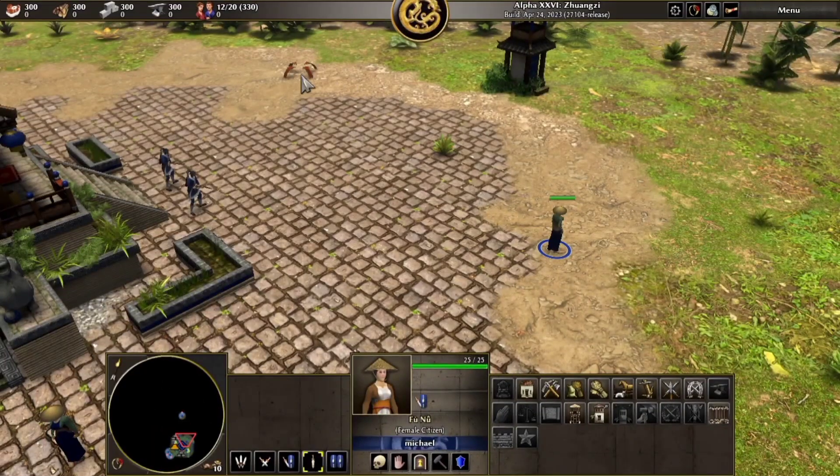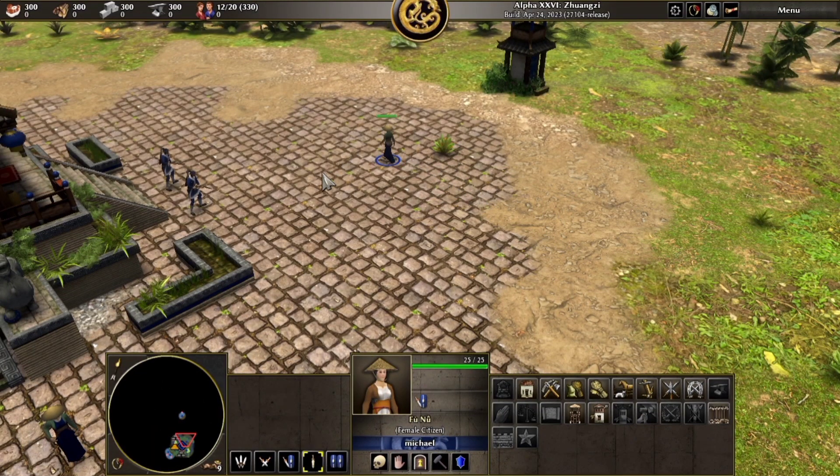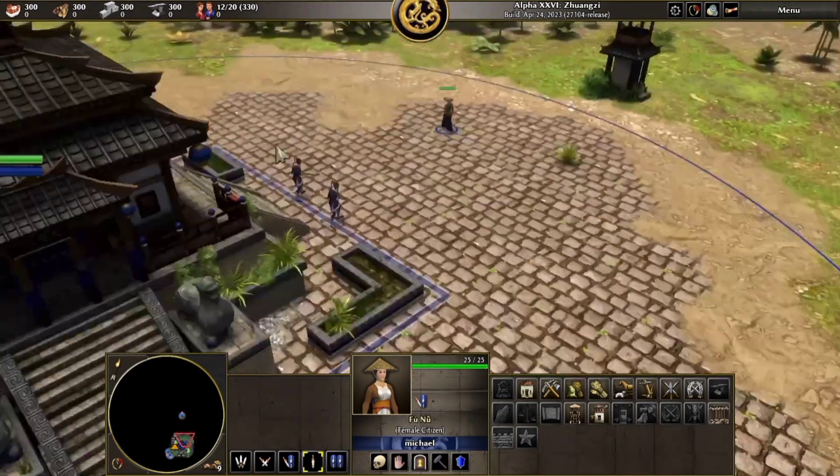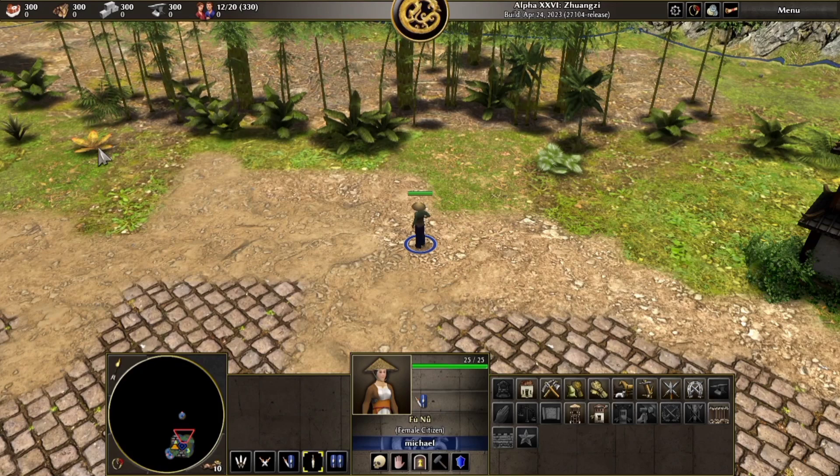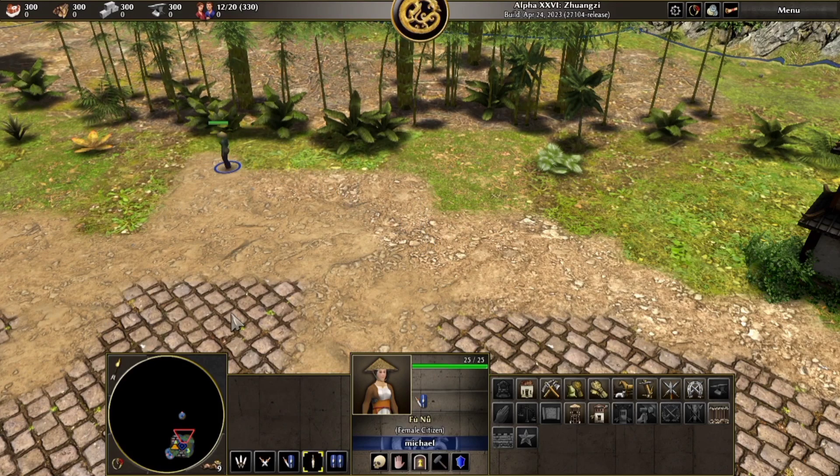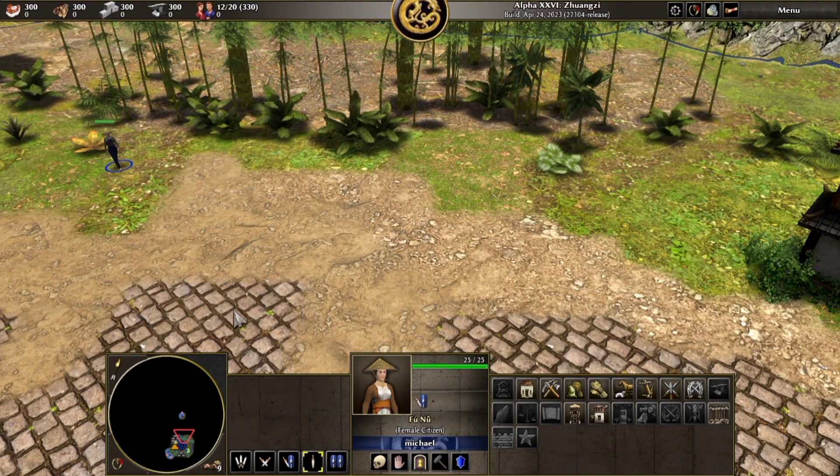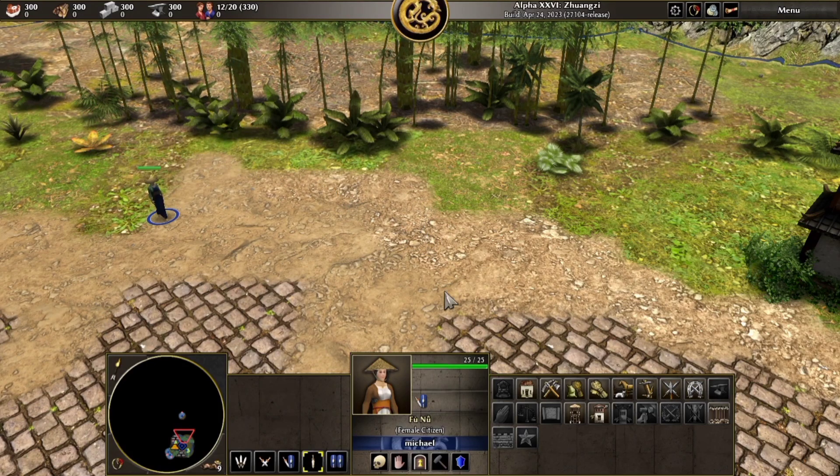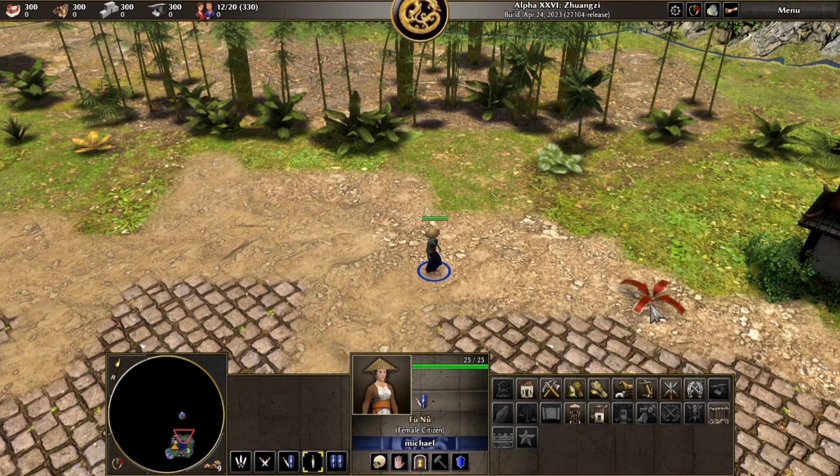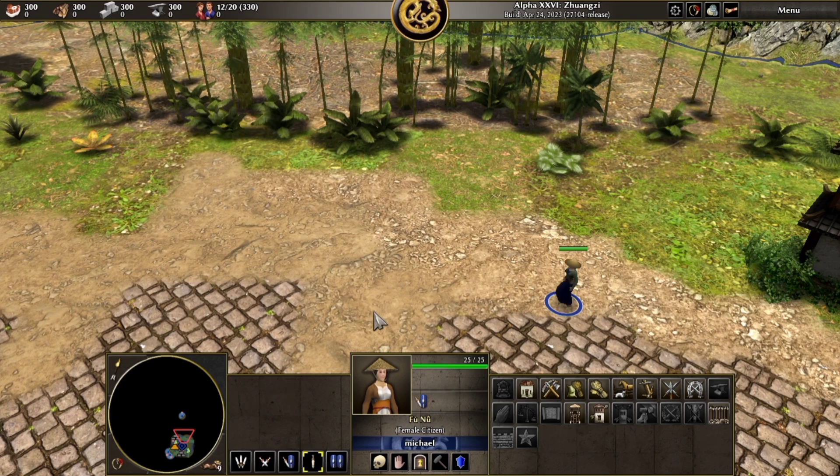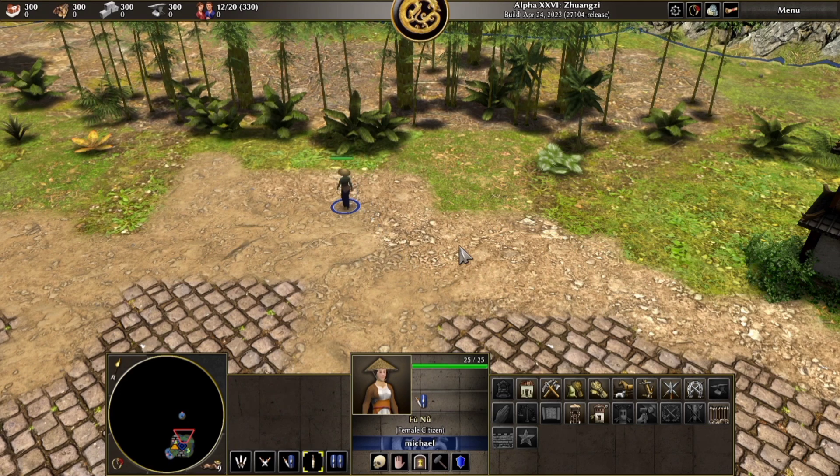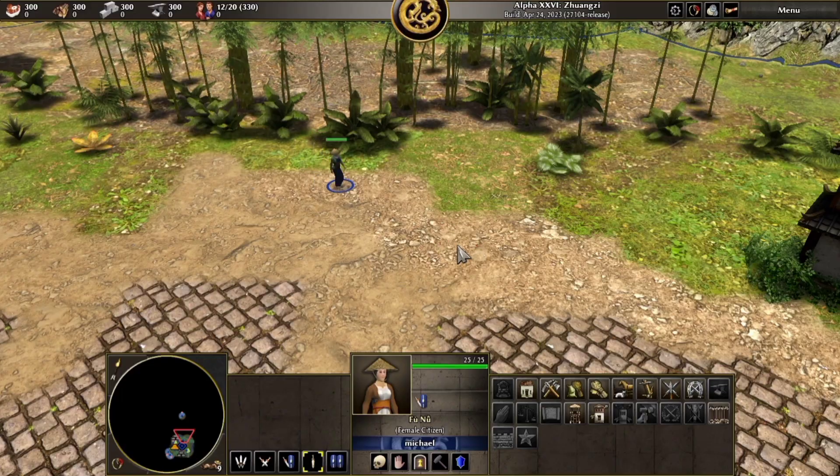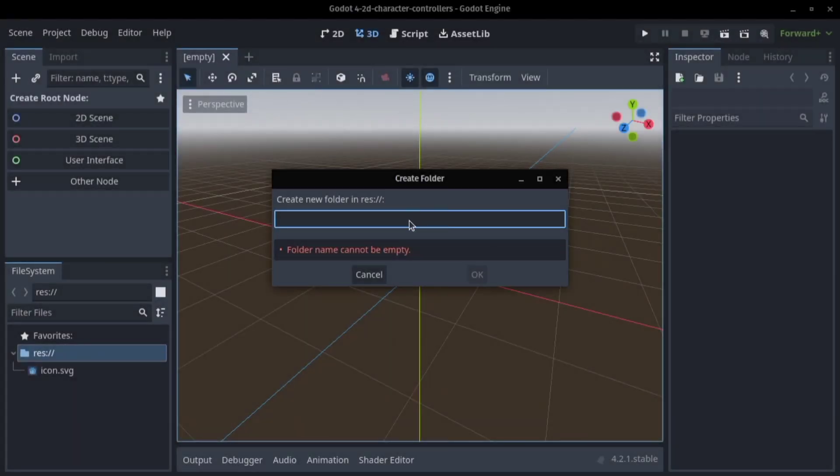Click and move movement type is all about point and click navigation. Players simply click on a location and the character moves to that point. This is super intuitive and perfect for games like real-time strategy or certain RPGs. It allows players to focus on strategy and planning rather than manual navigation.